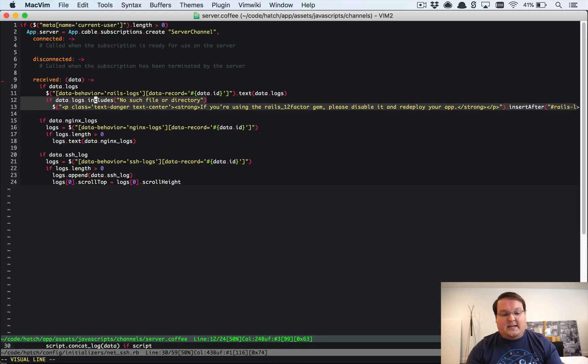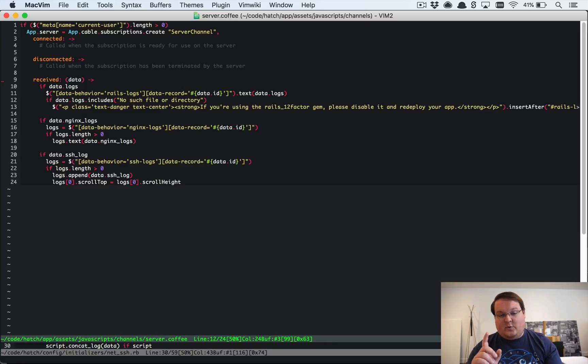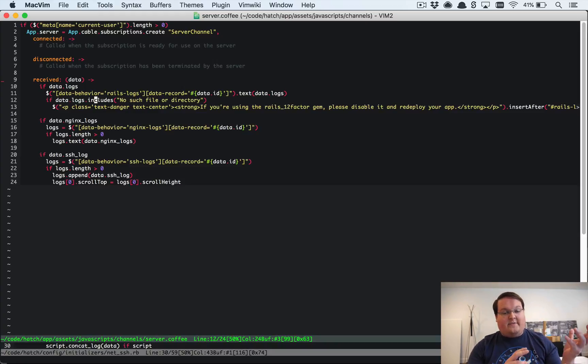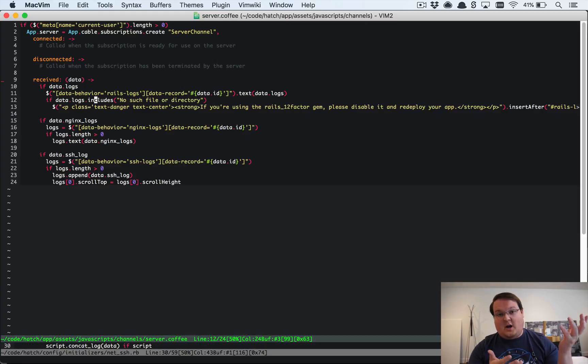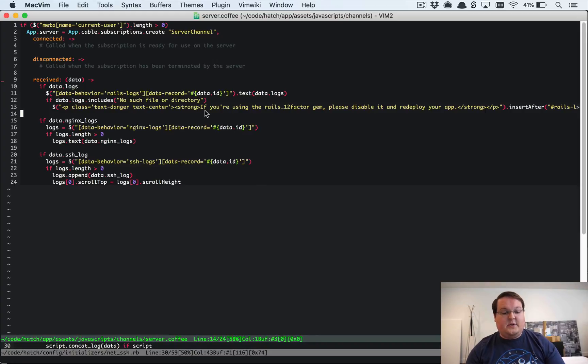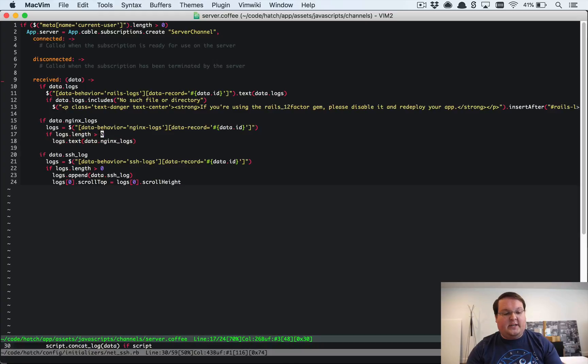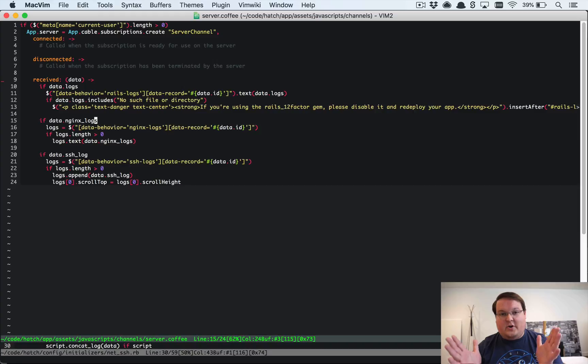And then rails logs if you see the words no such file or directory we can probably guess that you were using the rails 12 factor gem from heroku and you haven't output any of those logs to your server. So you need to remove that gem so that we can retrieve logs in the future. And then our nginx logs are handled a little bit differently and I'll probably go clean this up but for now it's just a few lines of code and there's nothing very complex.